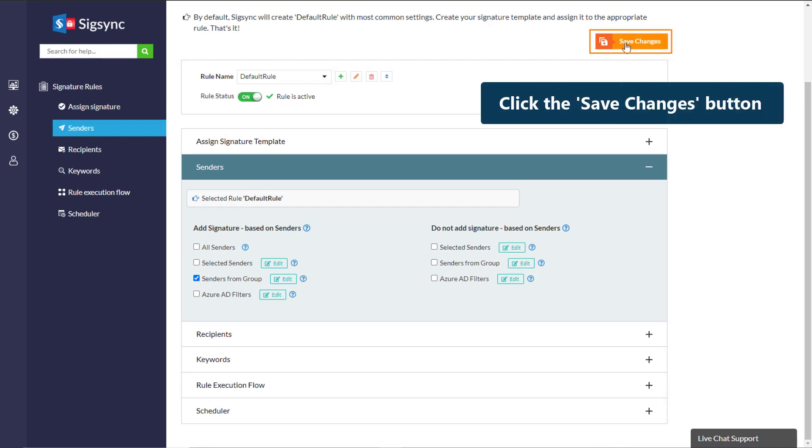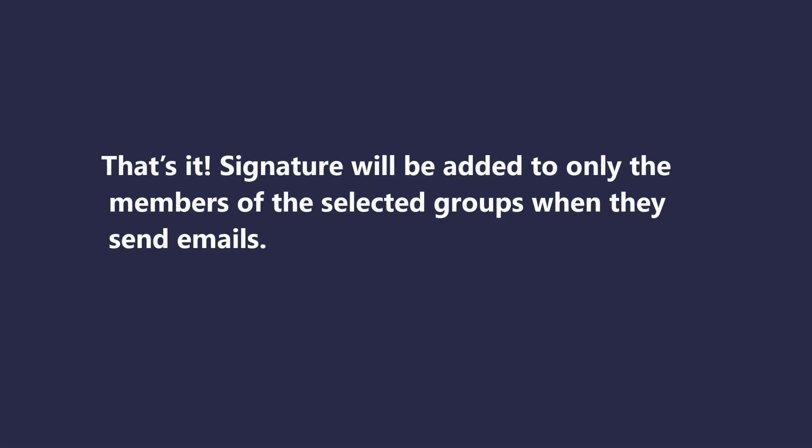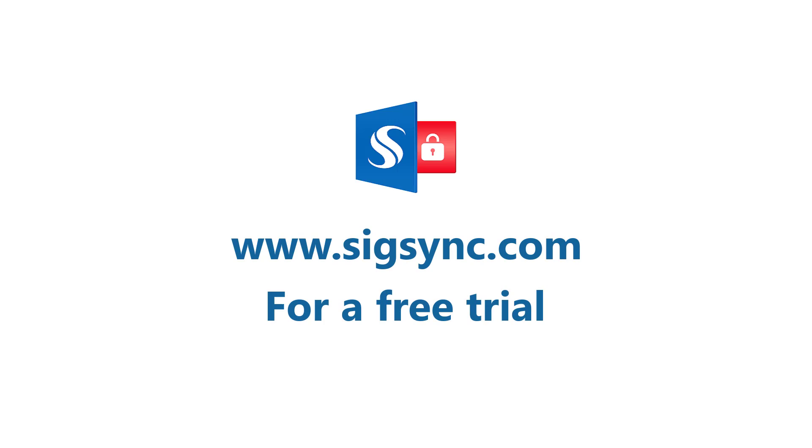Click the Save Changes button. That's it. Signature will be added to only the members of the selected groups when they send emails. Sign up with SigSync.com.